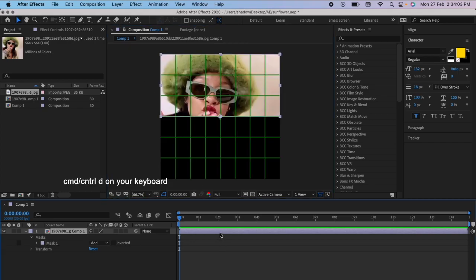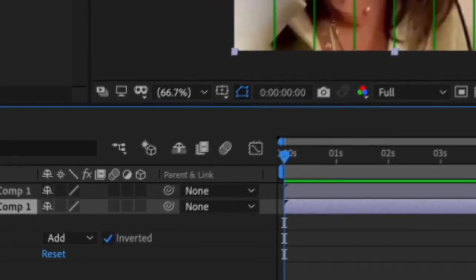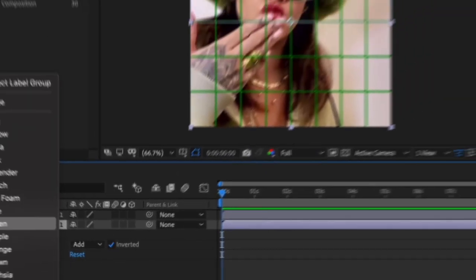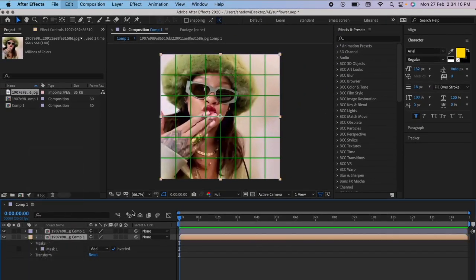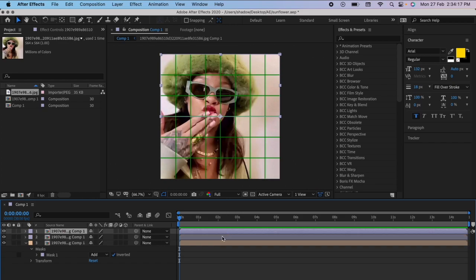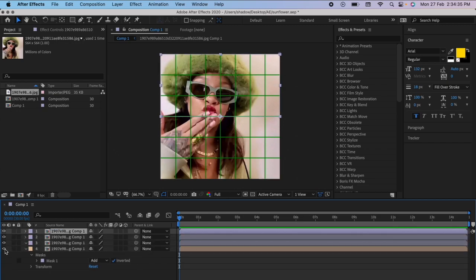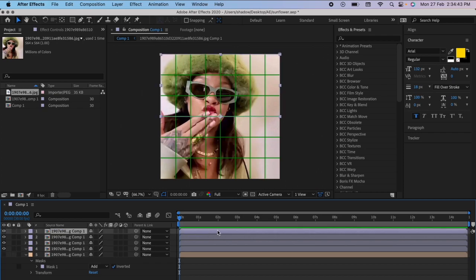Duplicate the clip and invert the mask. Change the color of the clip so that you don't get confused. Duplicate this clip, then go on the first clip, press M on your keyboard, and delete the mask. Duplicate this clip again. You can disable the other color clip for the time being. Click on mask one and duplicate it three times so that there are four clips.